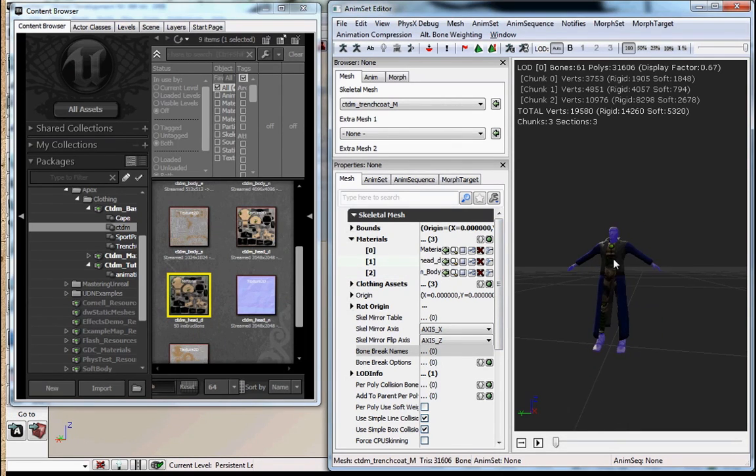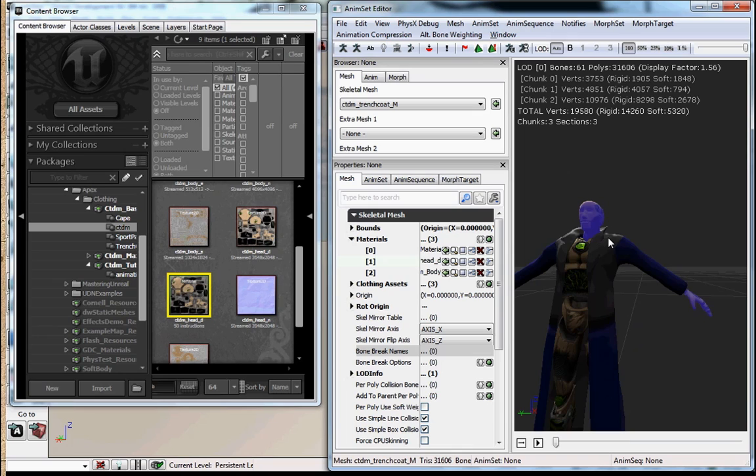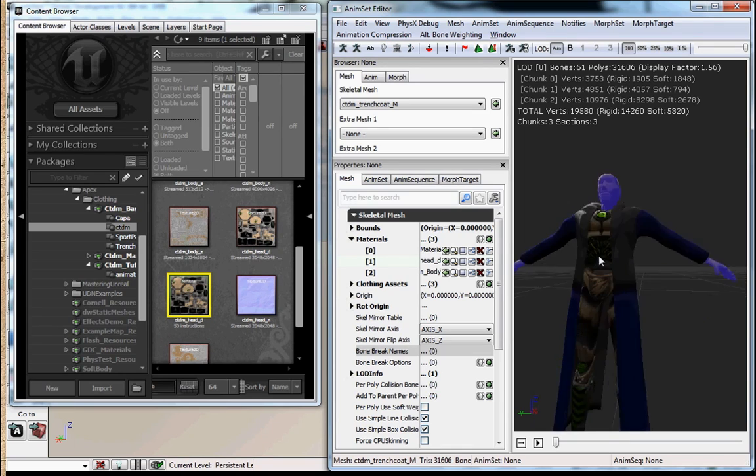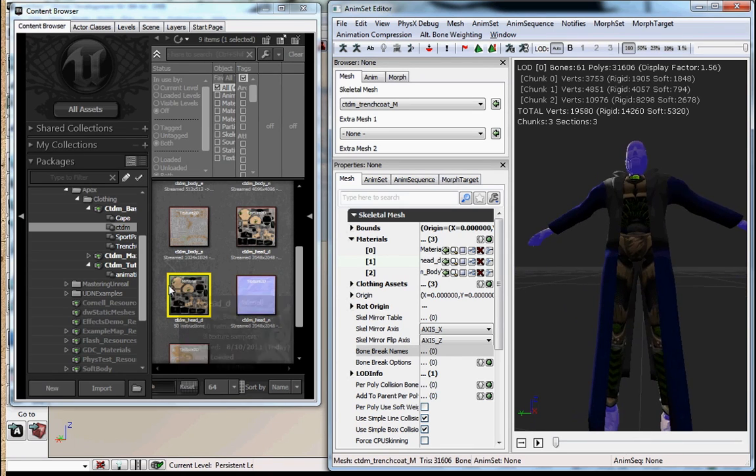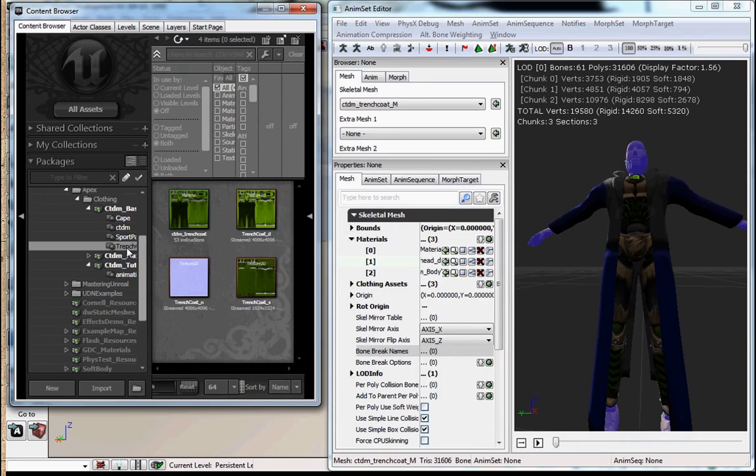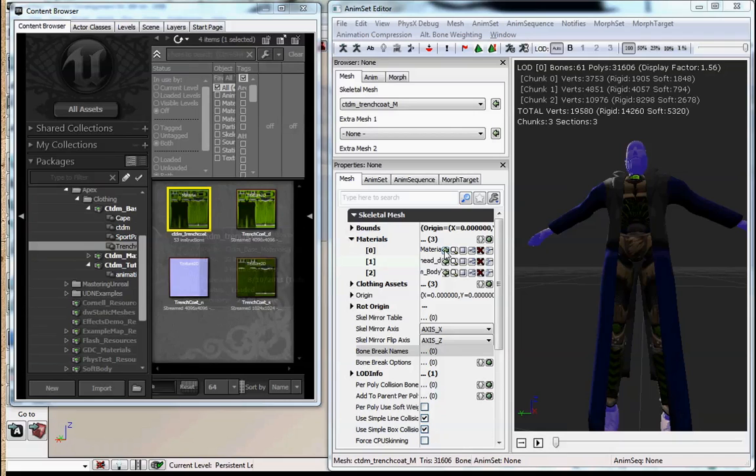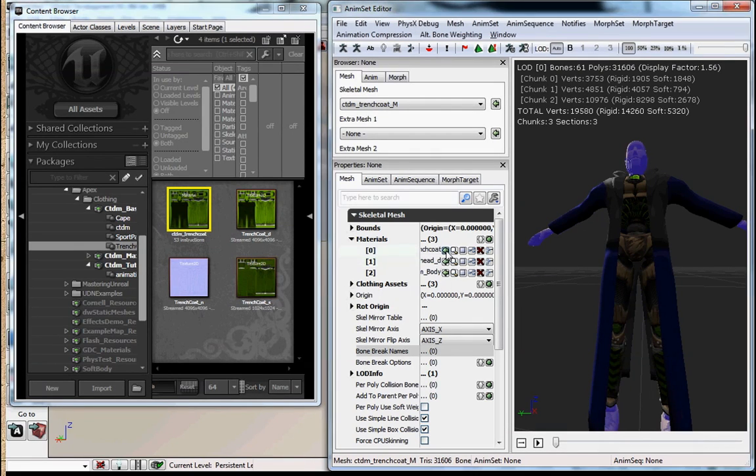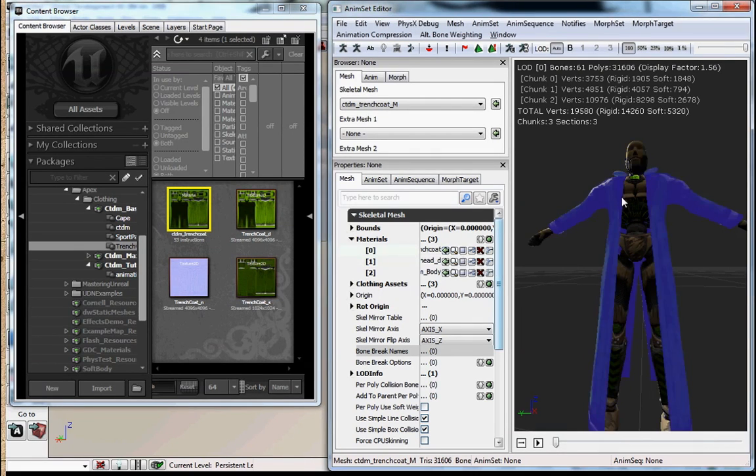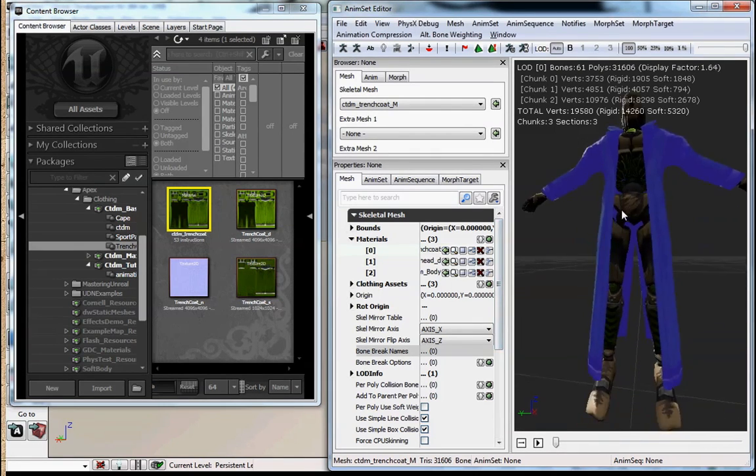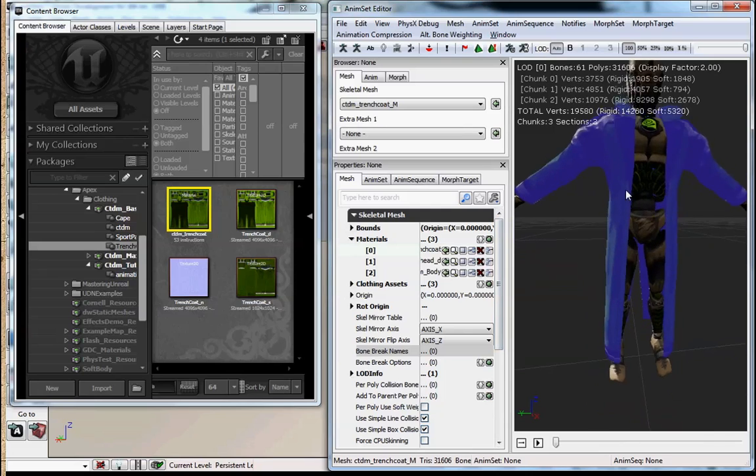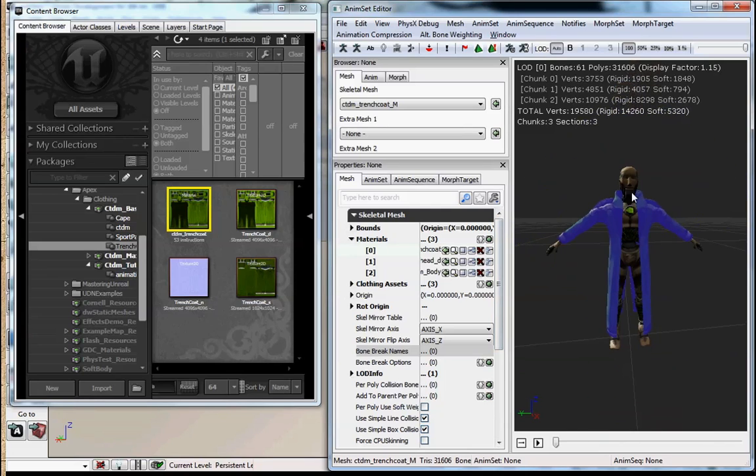We'll go ahead and hook up the head to the material ID 1 slot, which is technically the second slot. And then we're going to go over to our trench coat grouping under base materials and put that in the zero slot. Now our character is all textured up.